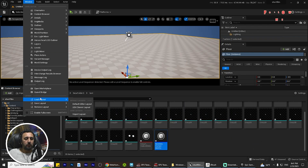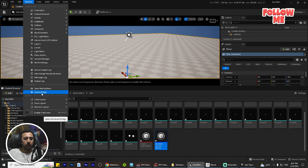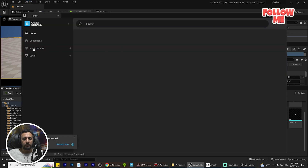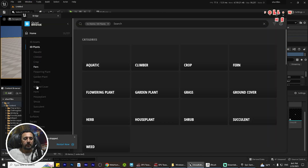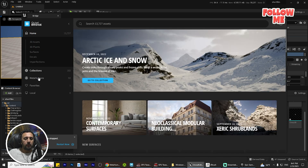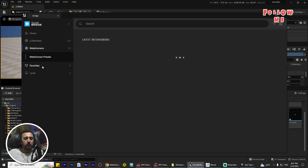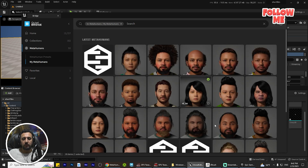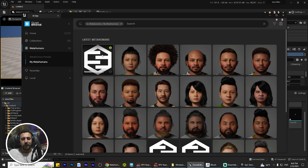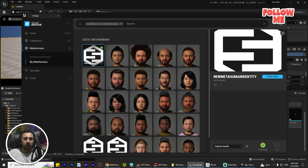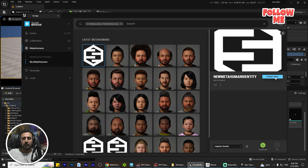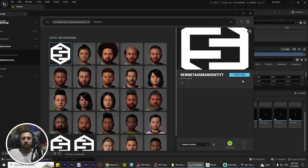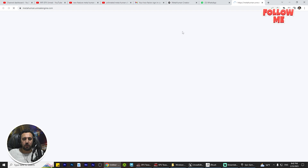Now we need to go to Windows, then Quixel Bridge. After that we will see MetaHuman here. All of these characters I created — now this is the new one, the new human identity. After that we need to double-click and start MetaHuman Creator.